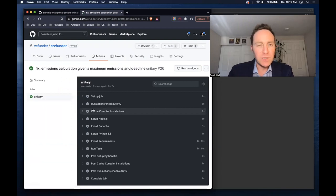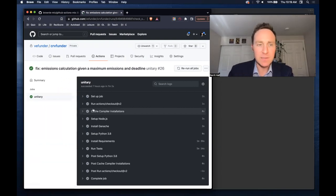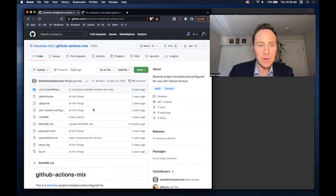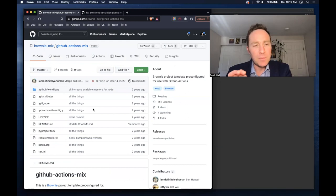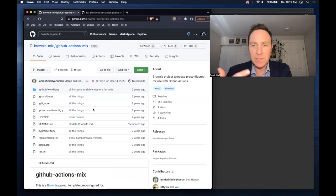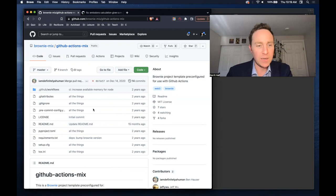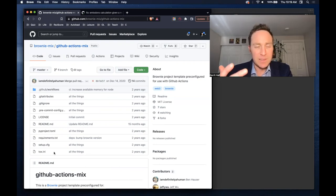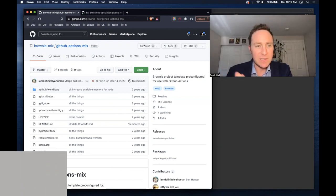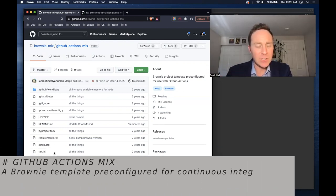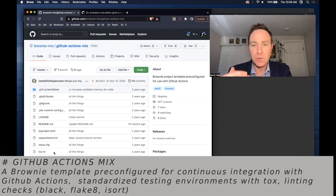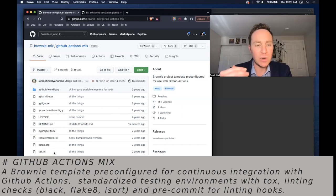Well, fortunately, Brownie makes this, as always, very, very easy. In a previous lesson, we looked at Brownie mixes. We use this to, for example, bake a basic Brownie token. One of the mixes that exists is called GitHub Actions. This is a great place to start and create a collaborative environment.